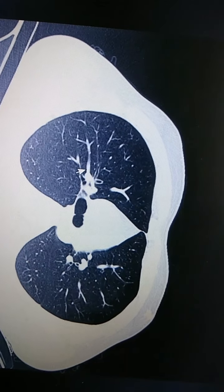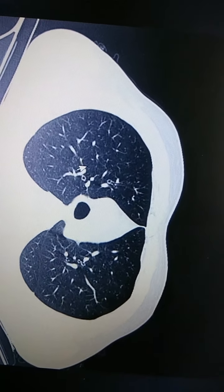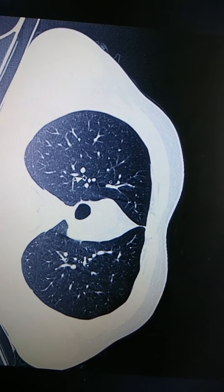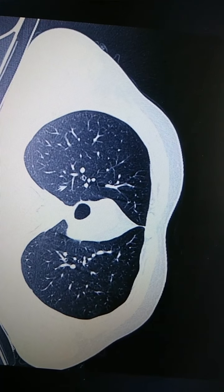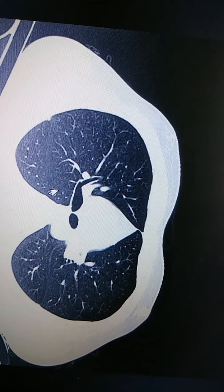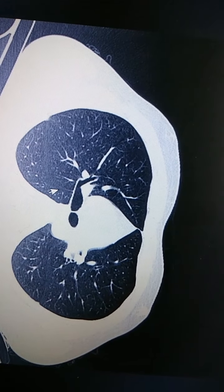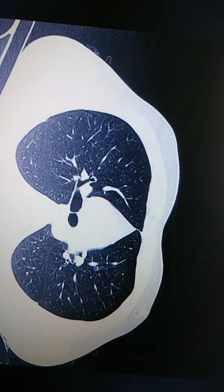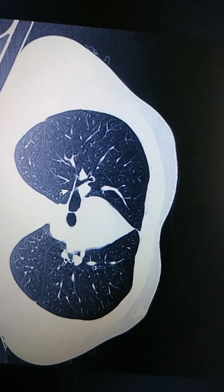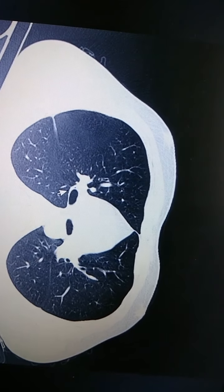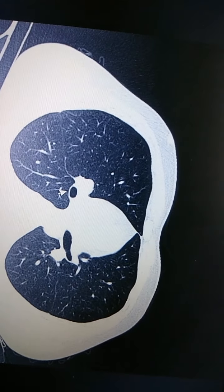We scroll upward and then back down to see the anterior and posterior segmental bronchi. This is the anterior and posterior segmental bronchi. Once the right upper lobe bronchus is given off, as we scroll down, we see the bronchus intermedius.